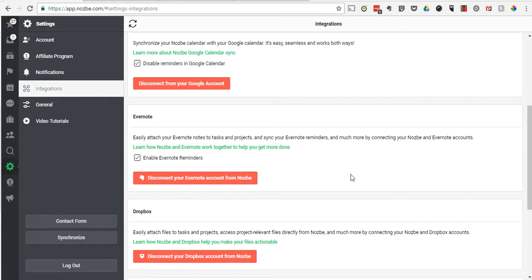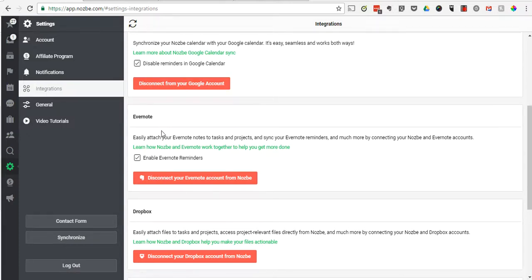The first thing you're going to need to do is navigate to the settings tab within your Nozbe account, click integrations, and then scroll down where you see Evernote. Make sure that you've connected your Evernote account and that you have 'enable Evernote reminders' checked. That's going to be key to making this work.